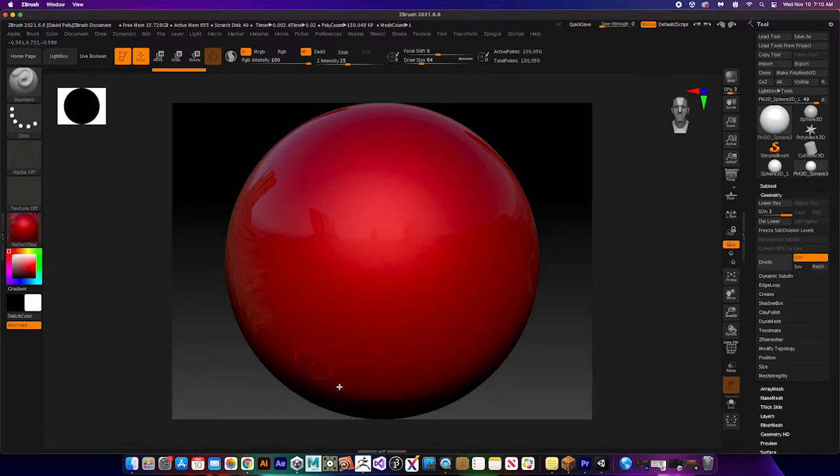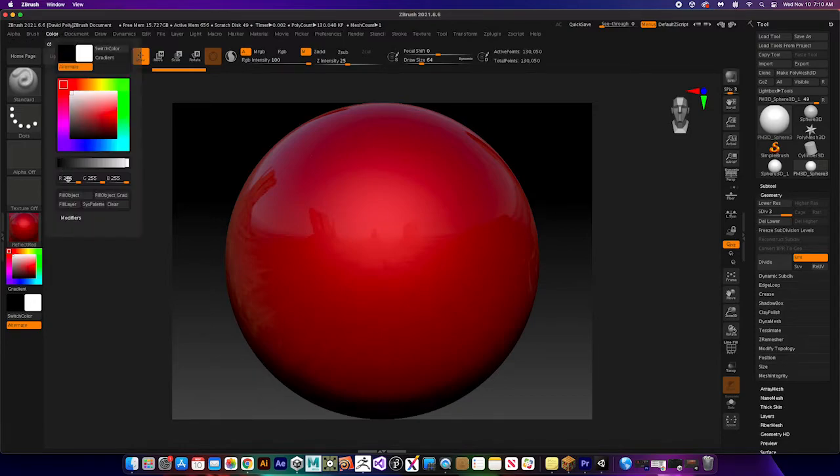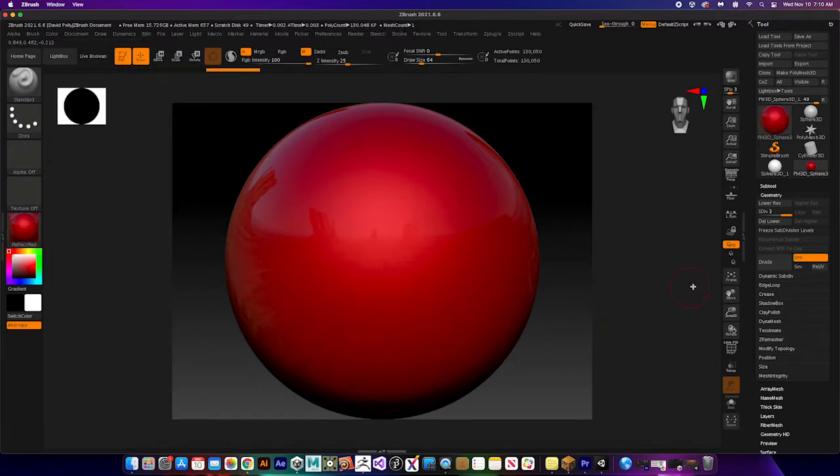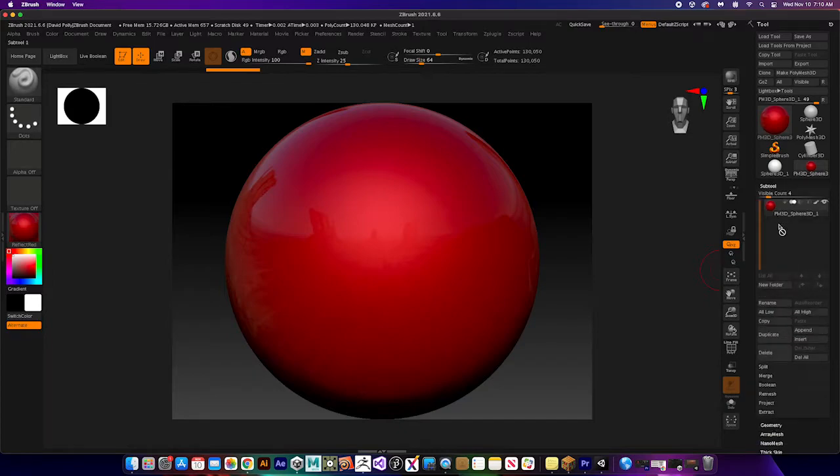Now it's still not on the actual object yet, so the next thing we have to do is go to color and fill the object. And if you look in your sub tool, it's now red, it's now that material.